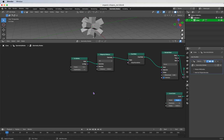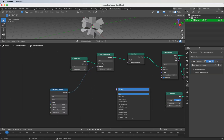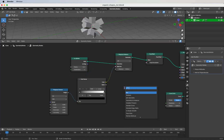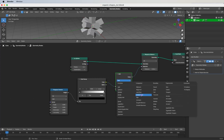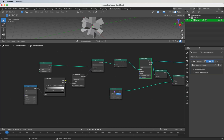We want to plug some other nodes into the Merge by Distance selection input. Search for Musgrave Texture and plug it into the selection. Now we need a Color Ramp, and add a Math node — set it to Greater Than. Let's make a threshold of 0.6 for now.